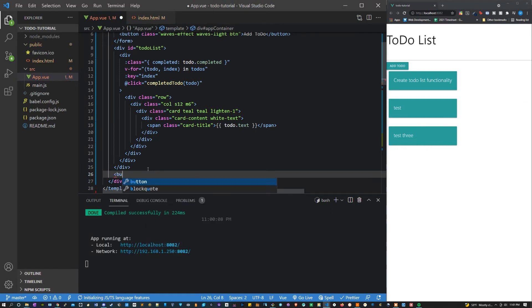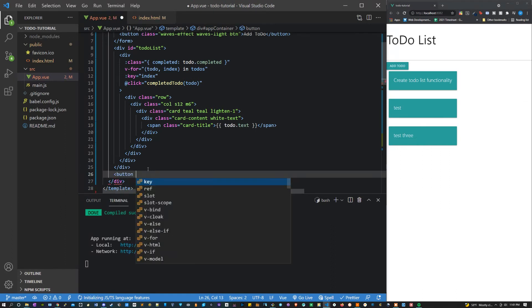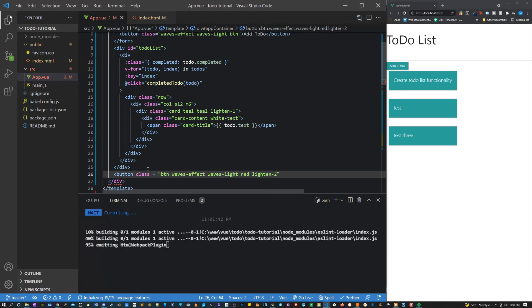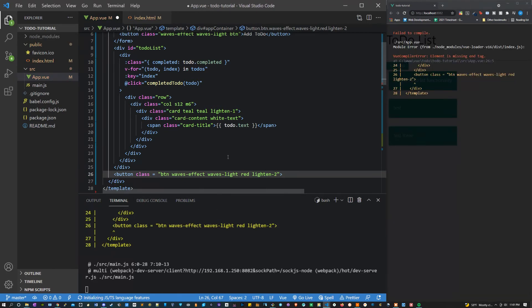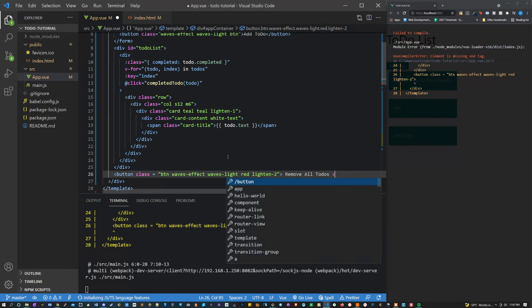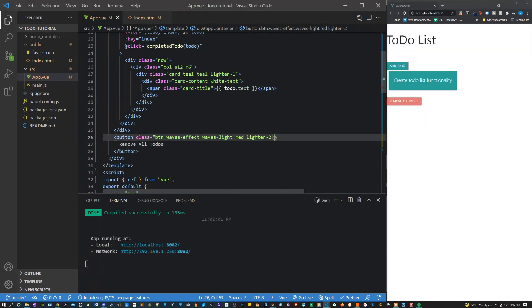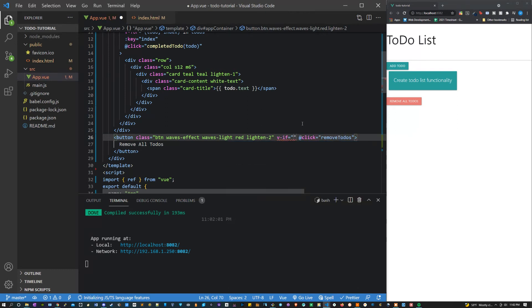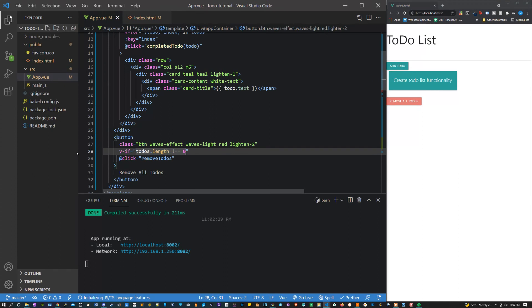Okay, outside of our to-do list let's add a button. This is going to be for removing everything. Let's give it a class equal to btn waves-effect waves-light red lighten-two. Inside, let's say remove all to-dos. Let's give this an at click value equal to remove to-dos, which will be a function that we'll be making in the javascript. Let's say v-if to-dos length does not equal zero. Right, because we don't want to display this if there's no to-dos that are being displayed.